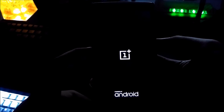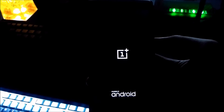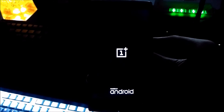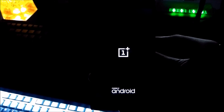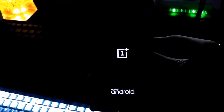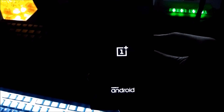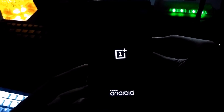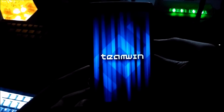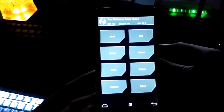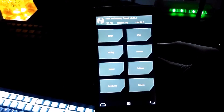Hold down the volume down key and the power key at the same time. And you can see that this is the custom TWRP recovery mode.